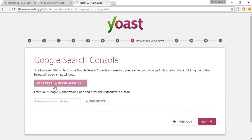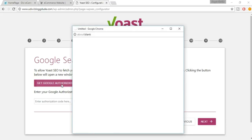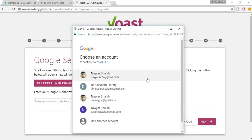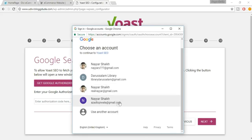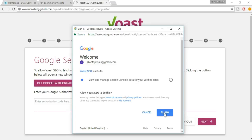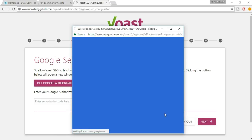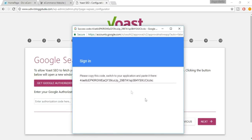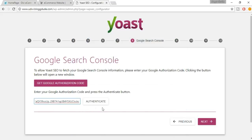Now you need to get a Google authentication code. Click on the link, select your account, click Allow, then copy the code and paste it into the field. Click Next.